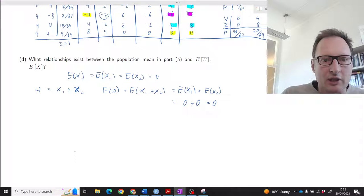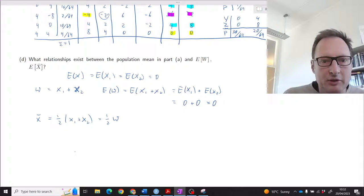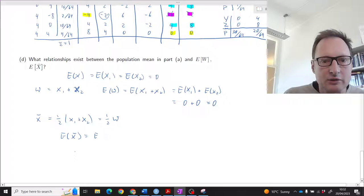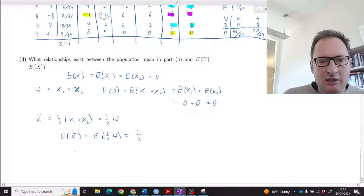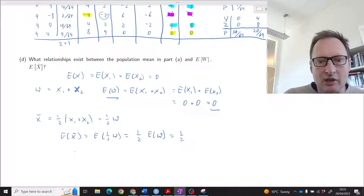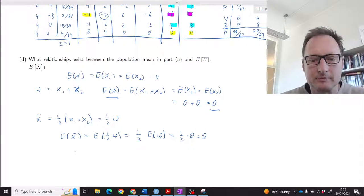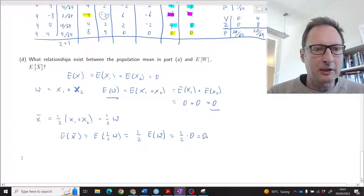Since X̄ = one half of W, we have E[X̄] = one half times E[W] = one half times zero = zero. So the expected values of W and X̄ both equal the population mean of zero. They are all the same.